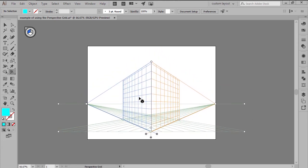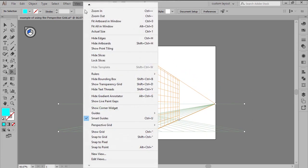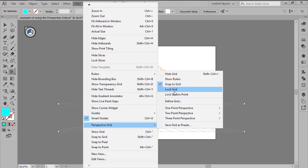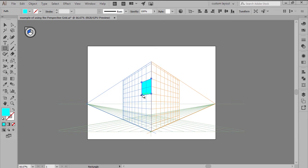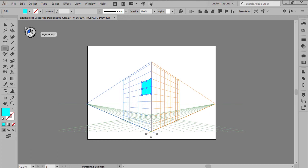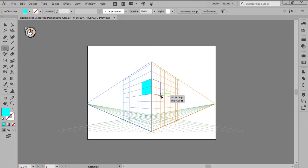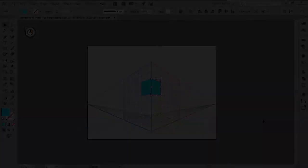Once you're happy with the adjustments, you can lock the grid by going to View, Perspective Grid, Lock Grid, and then start building your composition. No matter the tools you use, the shapes that you create will automatically snap to the grid plane that is currently set as active within the plane switching widget, which you can change by simply clicking on the different sides of the little cube.